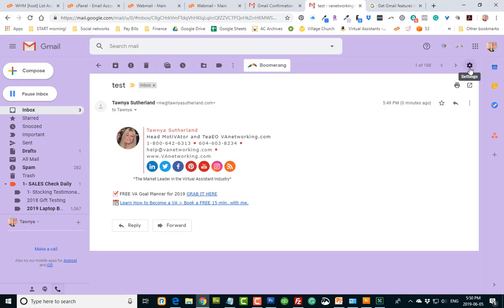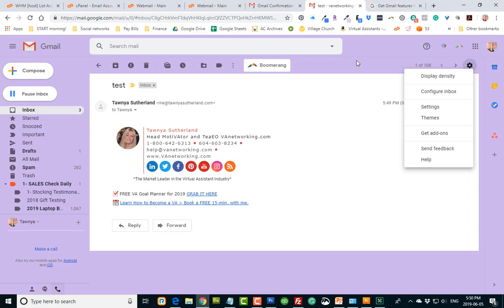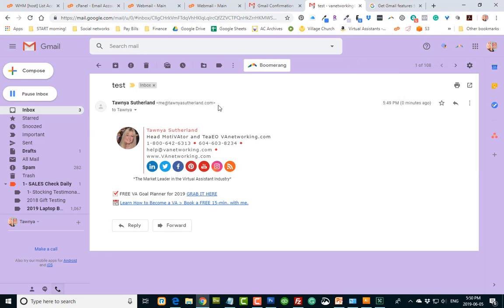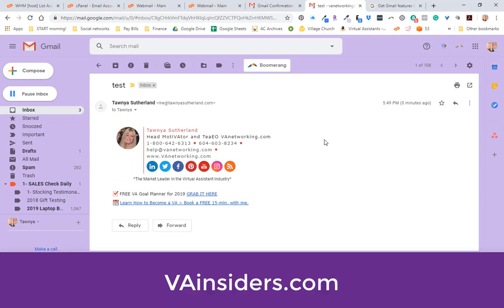You can set up as many emails as you want with gmail, and it just looks more professional coming from your domain name and not from your gmail account. So I hope you like this tip today. And if you want more tips like this and coaching with us, please join our vainsiders.com.